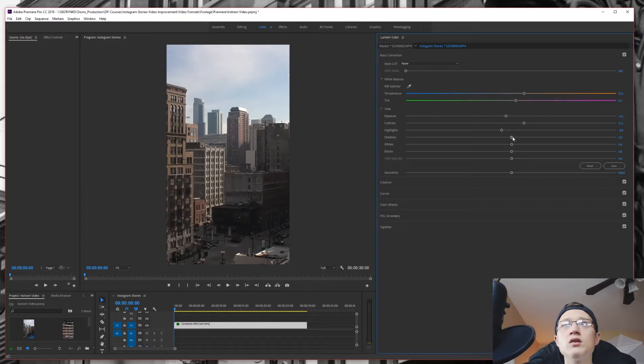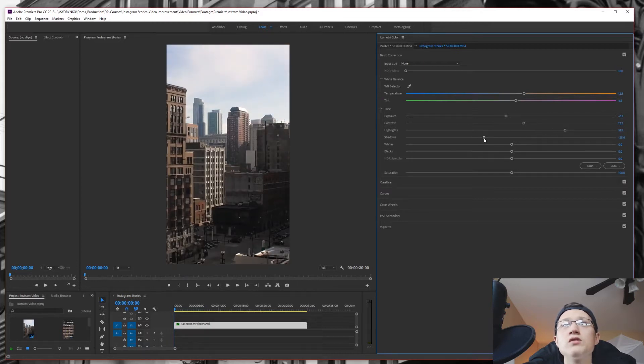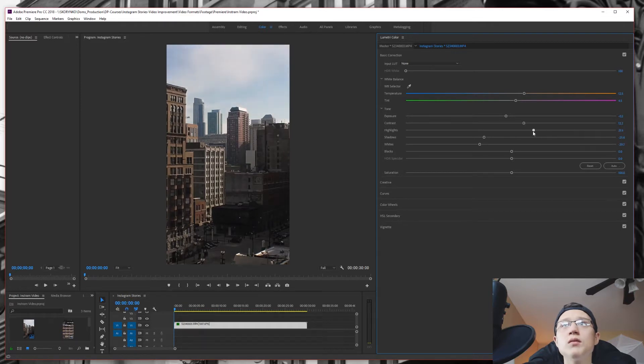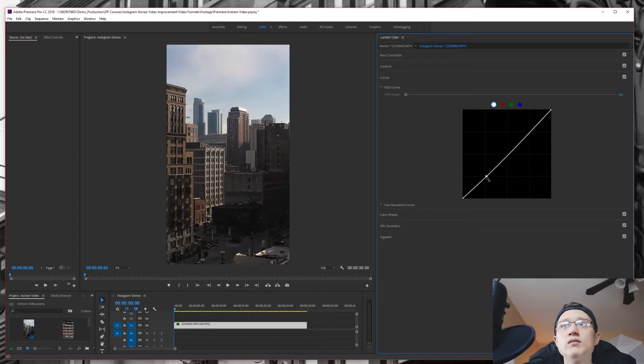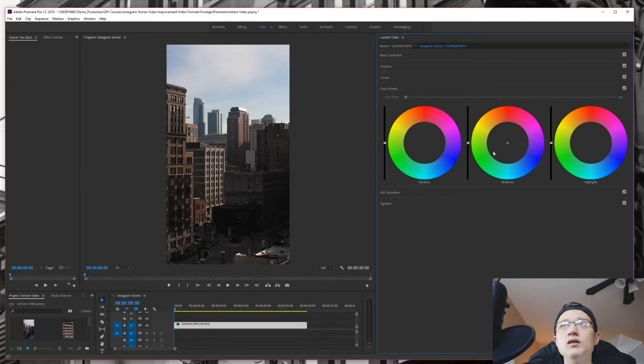And then we can bring the shadows down, the whites down, maybe highlights just a little more down. And then we can go to curves, add some more, add a little basic S curve to it.